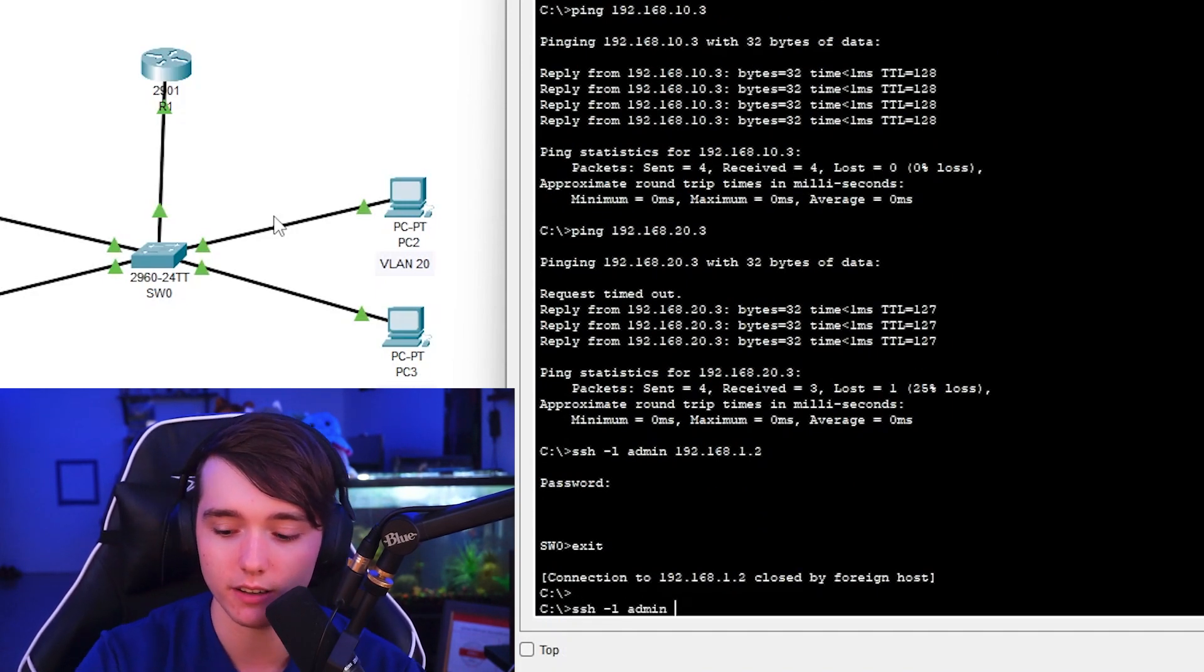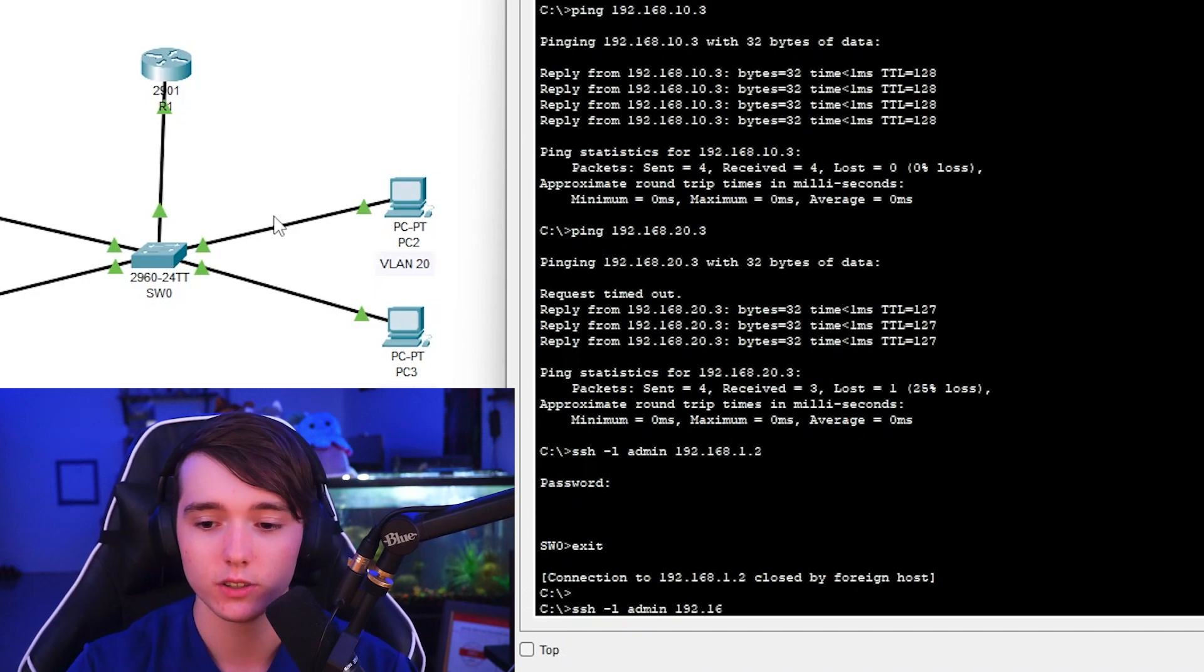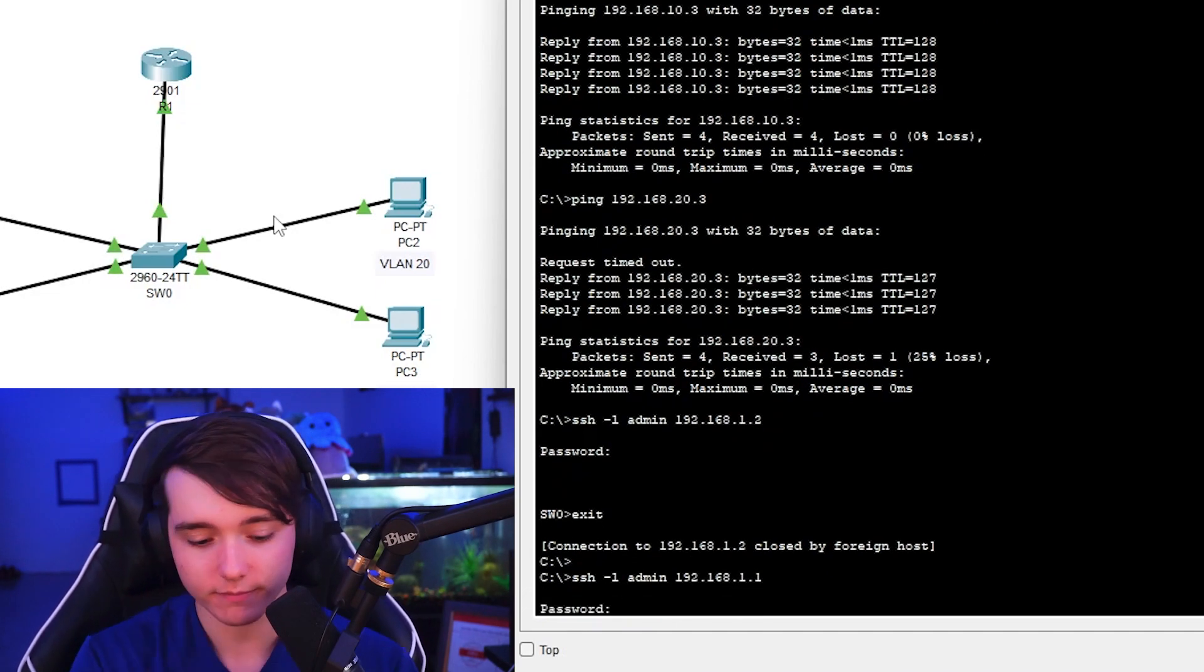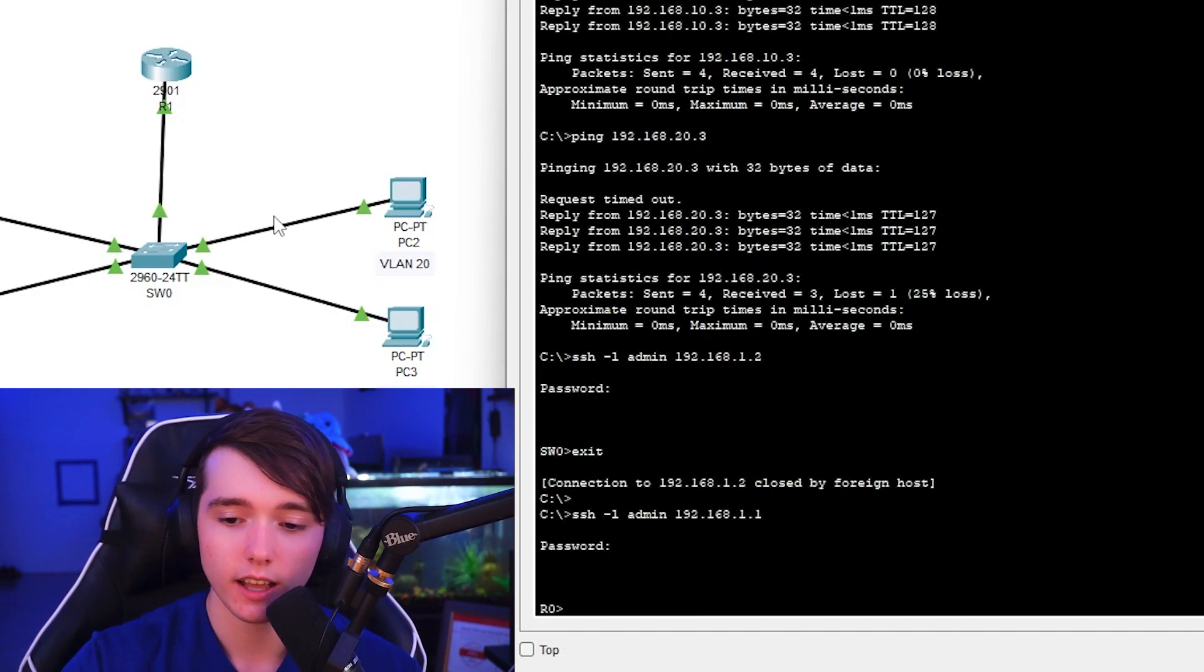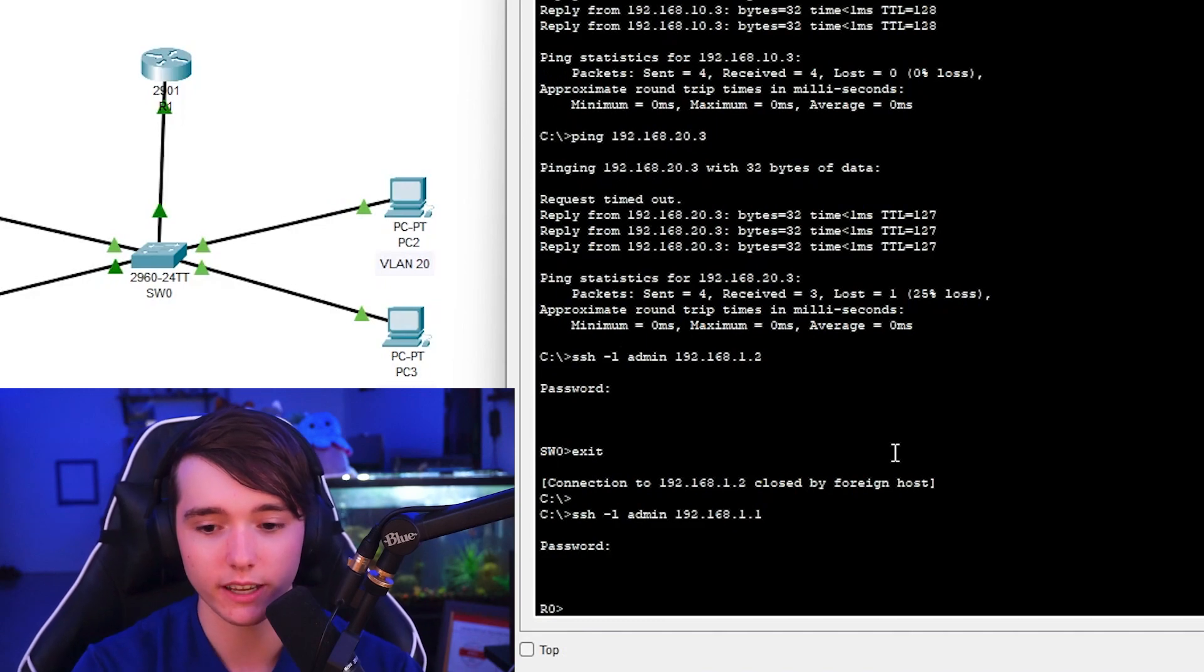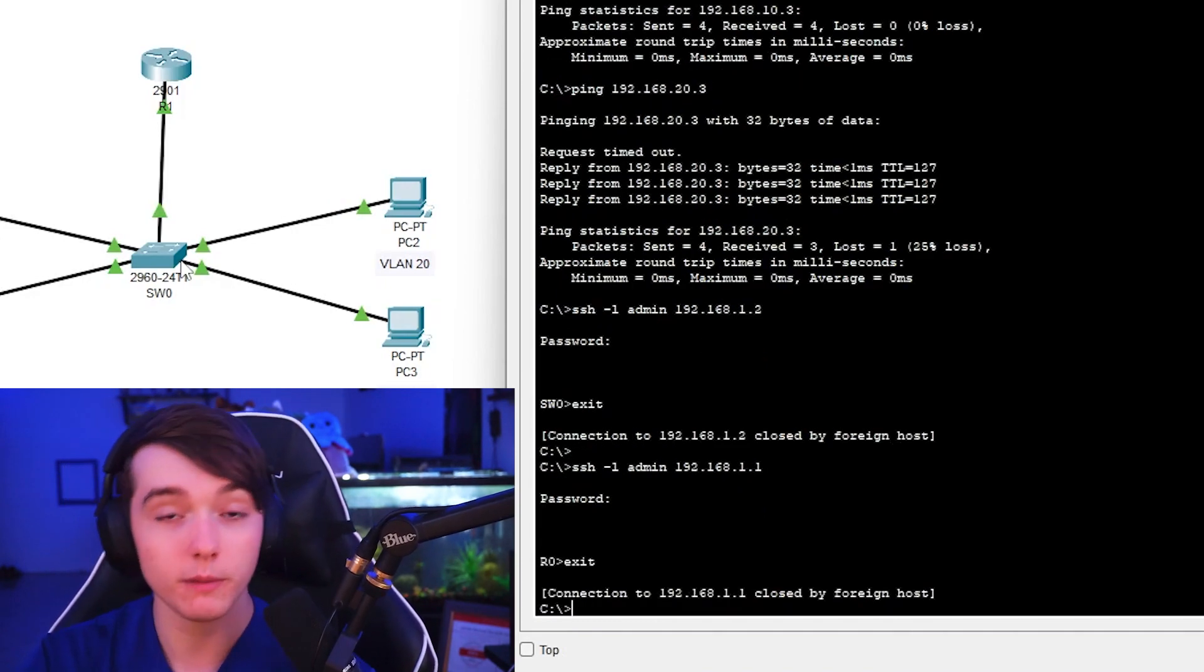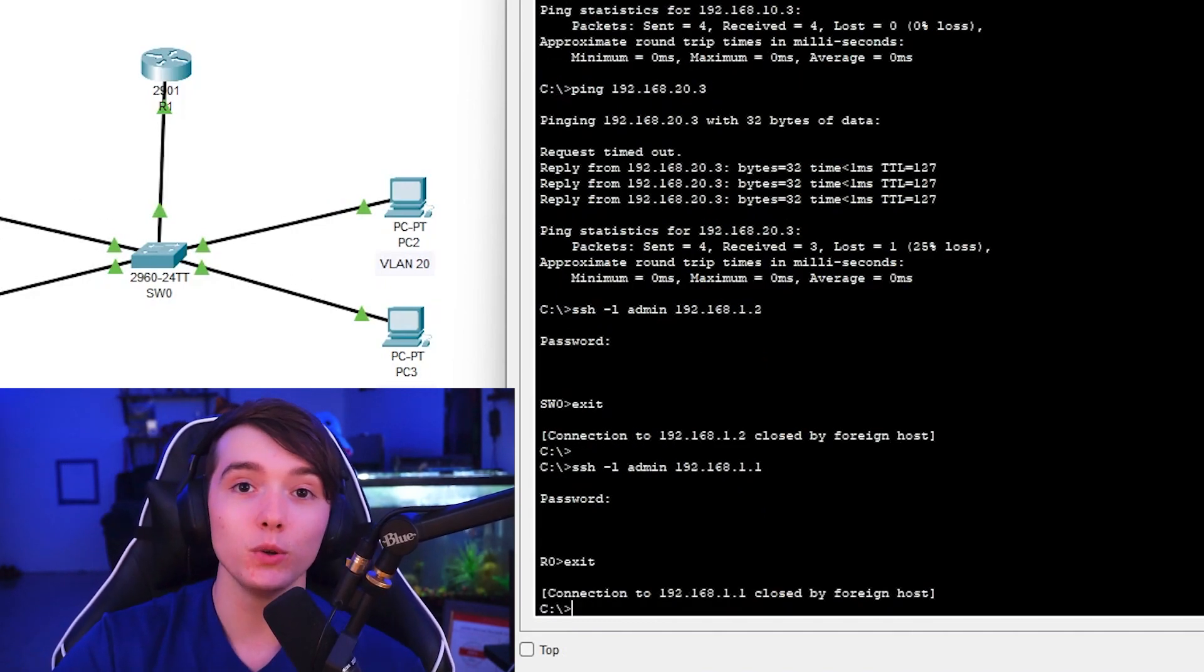So now I can get in. So now I should be able to exit and then let's try SSH my SL admin 192.168.1.1. And yeah, so we can get into the router and the switch. So pretty much that is how you do router on a stick on packet tracer. So it's a very easy and quick tutorial here.